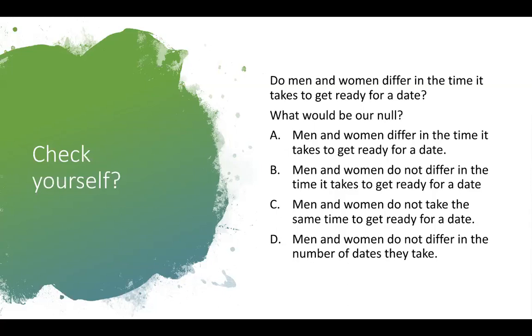Now, if the answer isn't screaming out at you, let's do a process of elimination and see which ones we can remove. What do you think about D? Men and women do not differ in the number of dates they take. That's a totally different topic, so we know that we can cross D off. What about C? Men and women do not take the same time to get ready for a date.